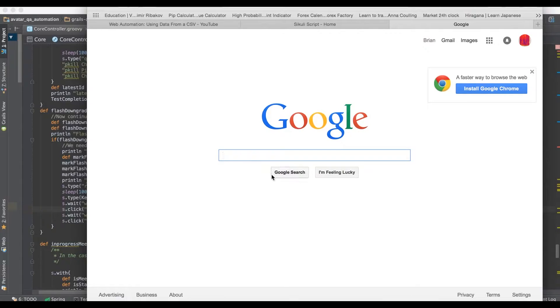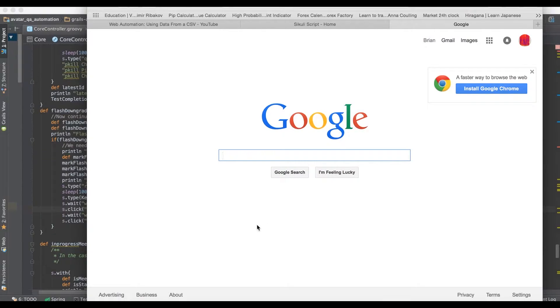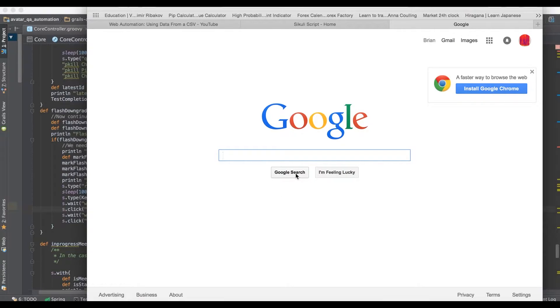What screen automation is, instead of looking for a div tag on a browser, it would look for an image. You would literally take an image capture of this button that says Google Search and it looks on the screen for that pattern. It finds the image and then you say click it, and it clicks the image.